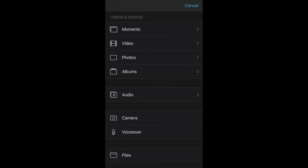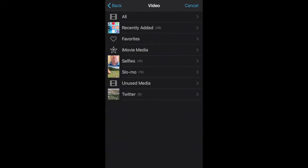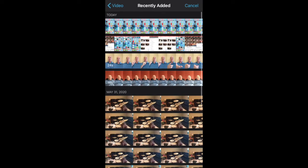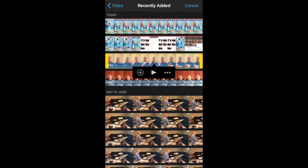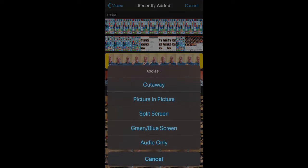Now I go to video, then recently added, and find the video of myself playing along. I've selected it, and before I hit the plus button, I tap the three dots and make split screen the option.